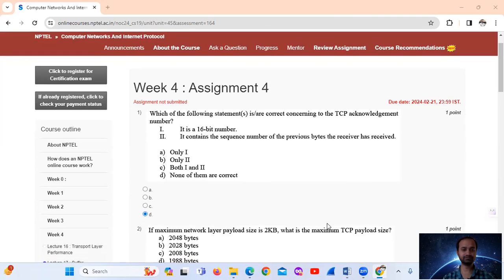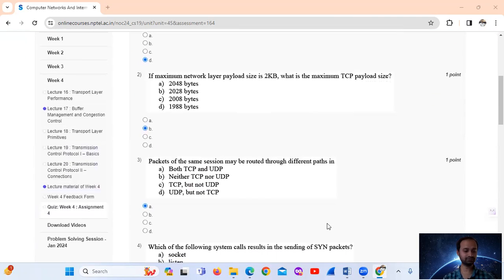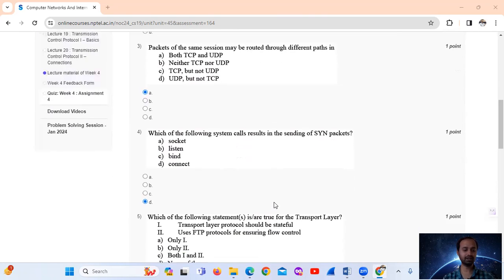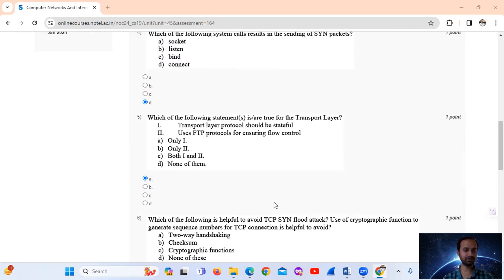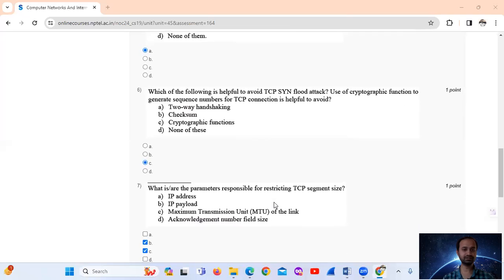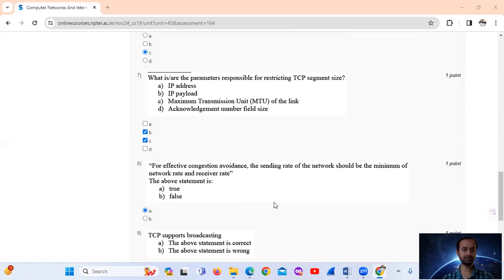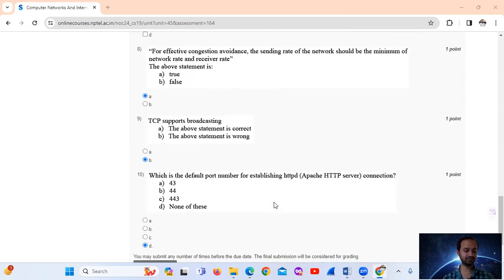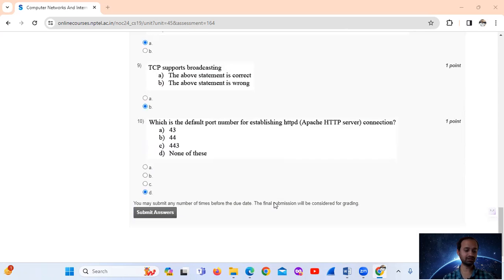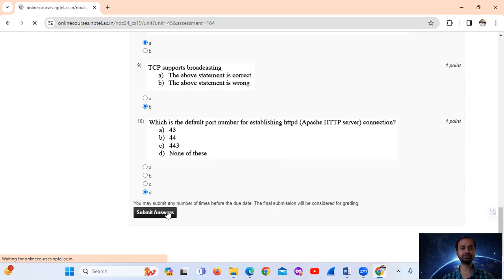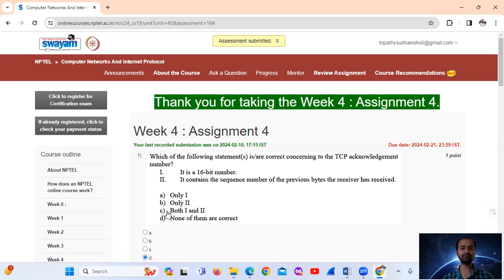Answer summary: Q1-D, Q2-B, Q3-A, Q4-D, Q5-A, Q6-C (noted as D in summary but C in explanation), Q7-B and C, Q8-A, Q9-B, Q10-D. In this way, Assignment 4 is completed.